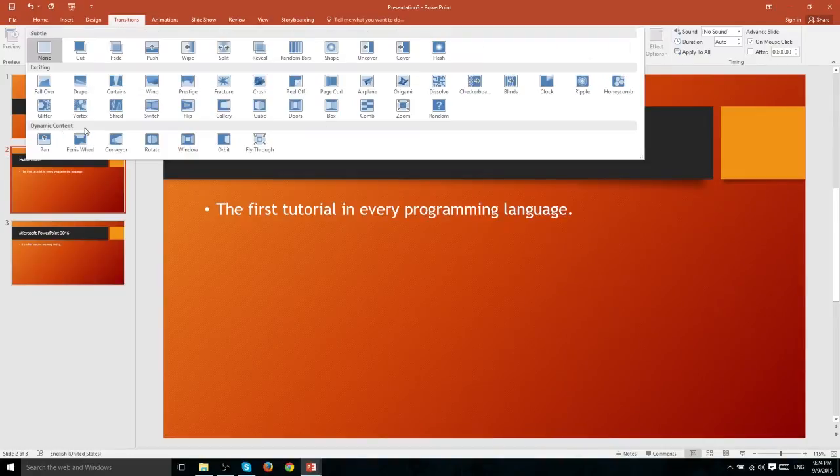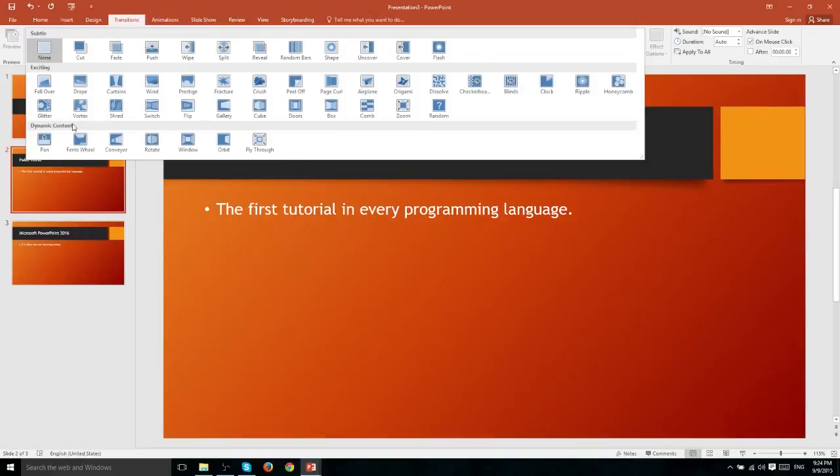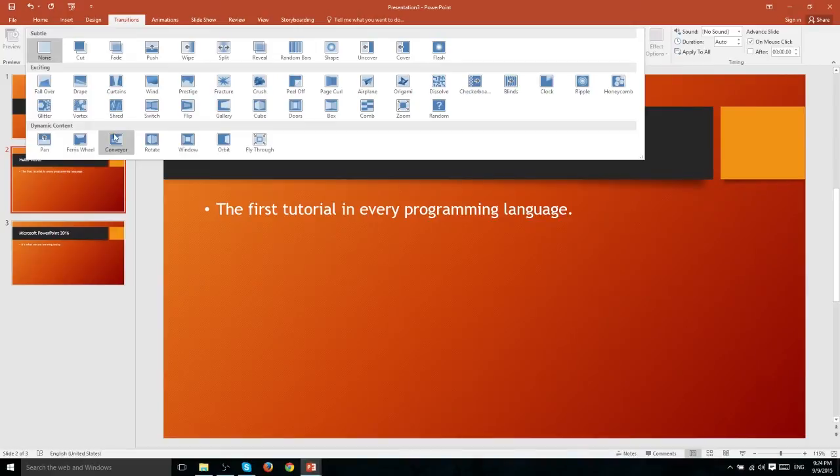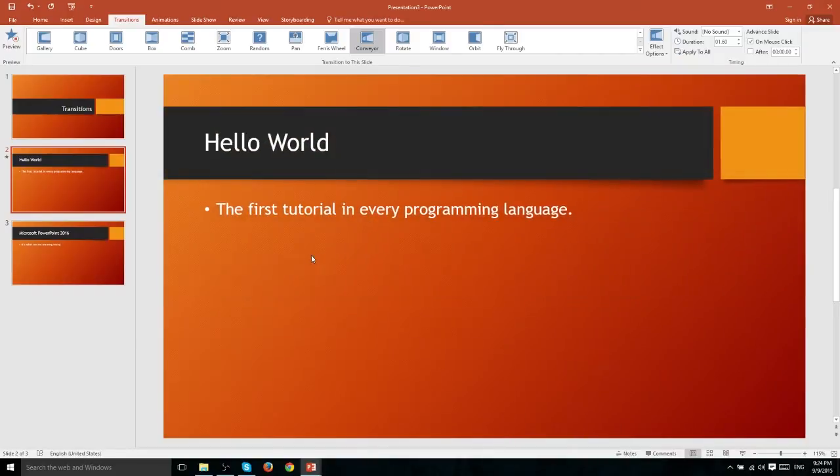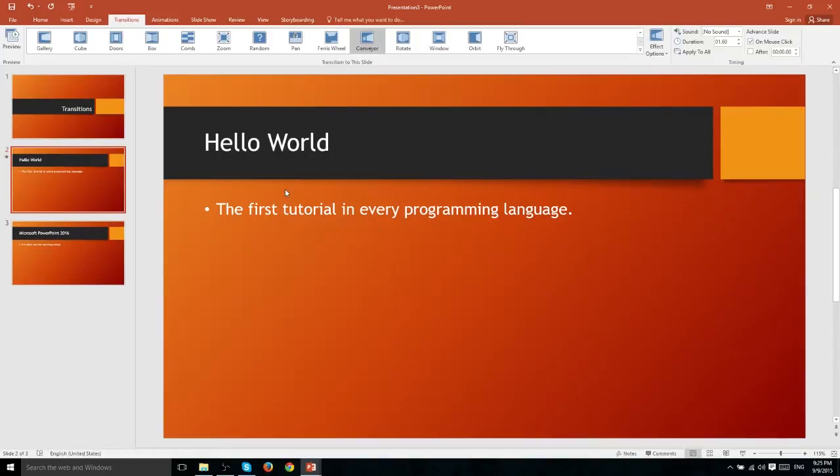The difference between a dynamic content transition and the first two categories is that in a dynamic content transition the text and other objects in the slide also move in addition to the background itself. So if we try a conveyor here you'll notice that the text slides off screen and the next text on the second slide actually slides onto the screen from the right.